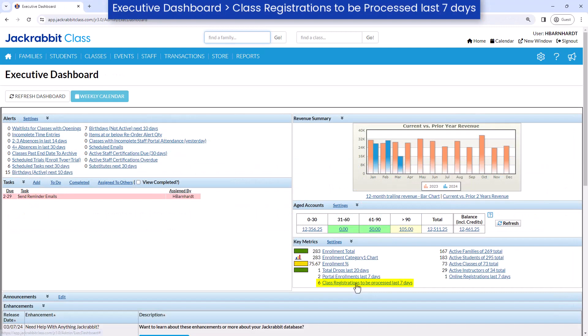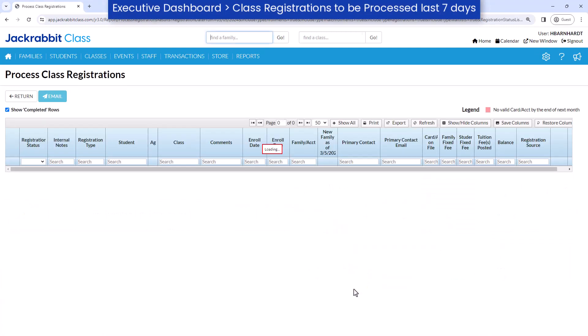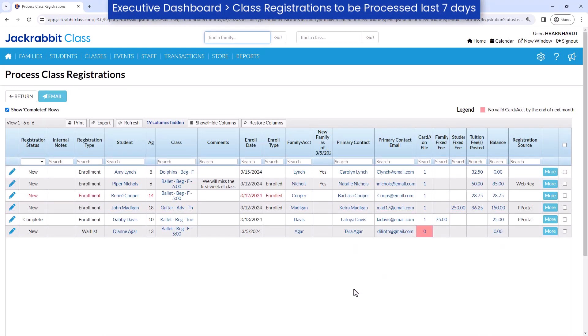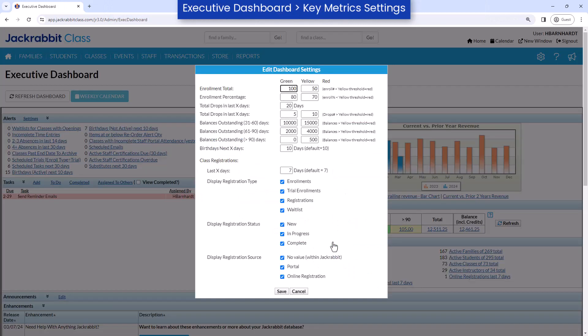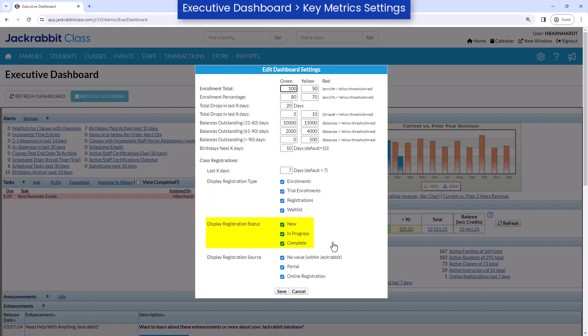The report is included in the Key Metrics section of the Executive Dashboard. Click Settings to customize the report to show specific registrations. Change the number of days shown on the report and specify the registration types, statuses, and sources to include in the report.